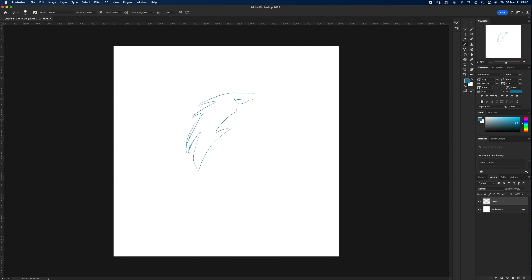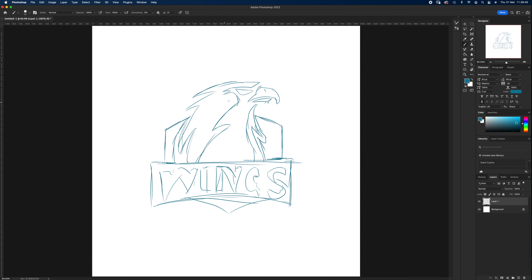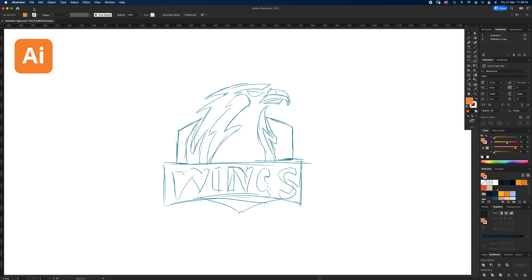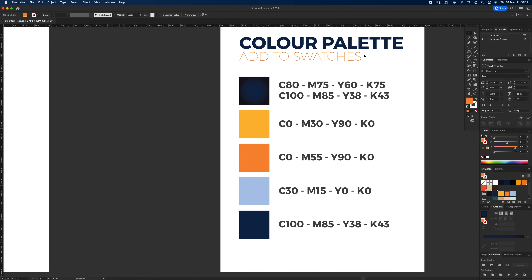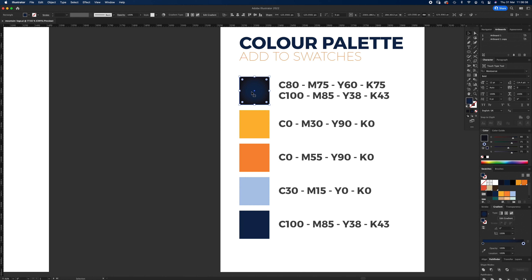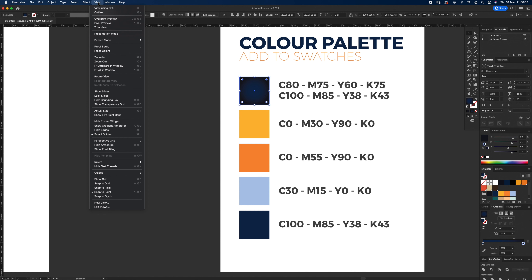Hello and welcome to another Igloo Imaging tutorial. We're going to create an eagle wings logo from a sketch. I did a quick sketch in Photoshop to work from, then opened it as a JPEG in Illustrator. The artboard is 1920 pixels wide by 1080 pixels high. Press pause to add the five colors shown — one is a radial gradient. Under View, enable Smart Guides and Snap to Point.